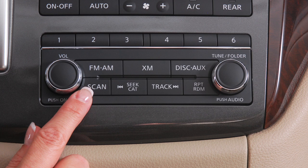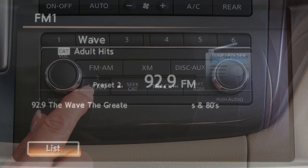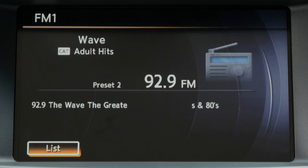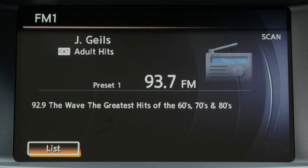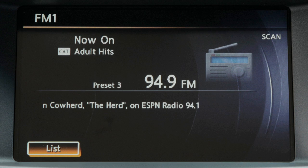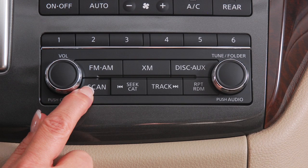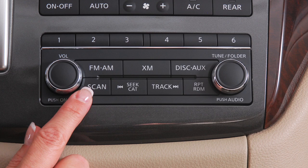When you press the Scan button, it will seek out and stop for five seconds at each broadcast station along the dial. When you reach a station you want to listen to, press Scan again within the five seconds to stop.